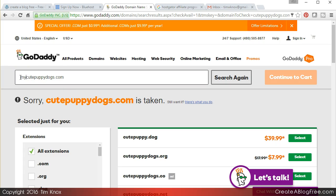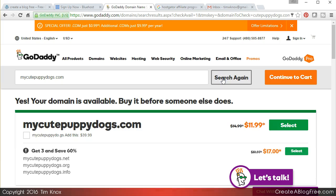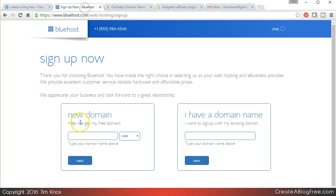Well it's going to be free if you do it through Bluehost, so right there you're actually making money the first month. You might not like my cute puppy dogs, you may try your cute puppy dogs.